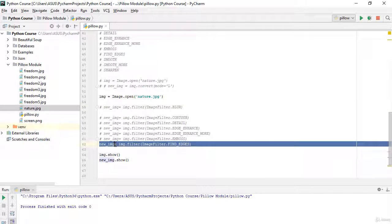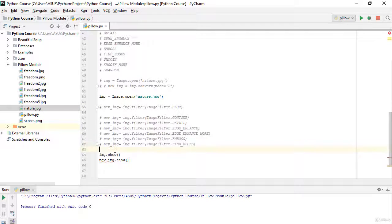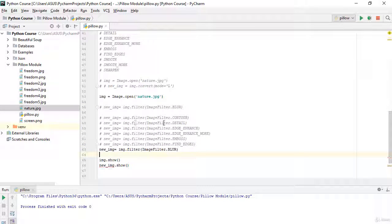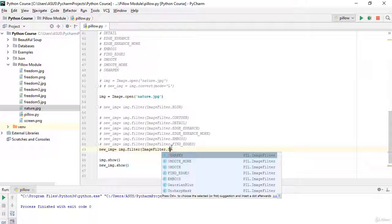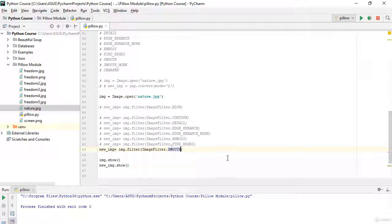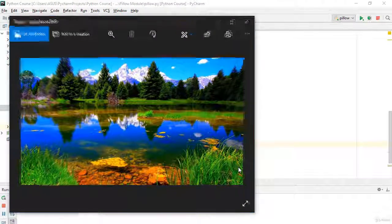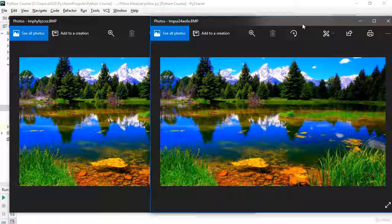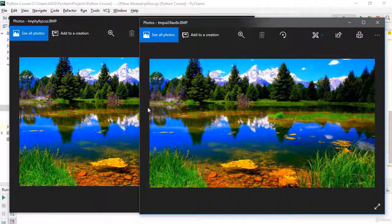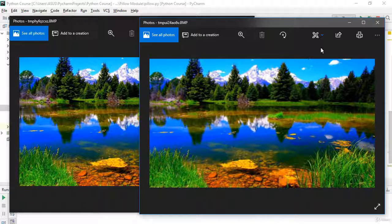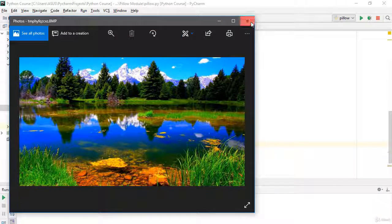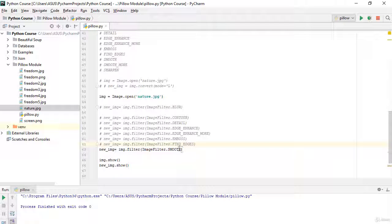Now let's apply the SMOOTH filter. I'll say ImageFilter.SMOOTH and run it. As you can see, it's similar to the BLUR effect — it creates a smooth, blurred look, though it's not exactly the same as blur.